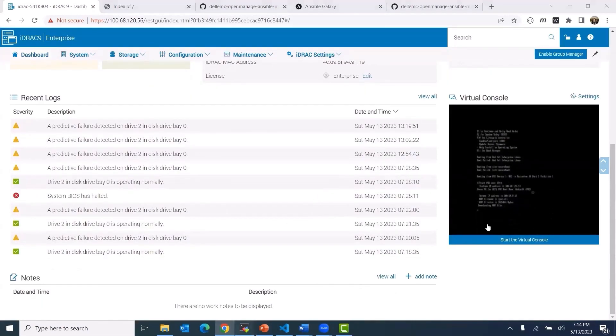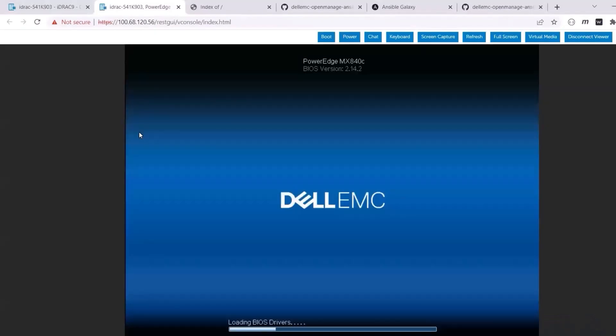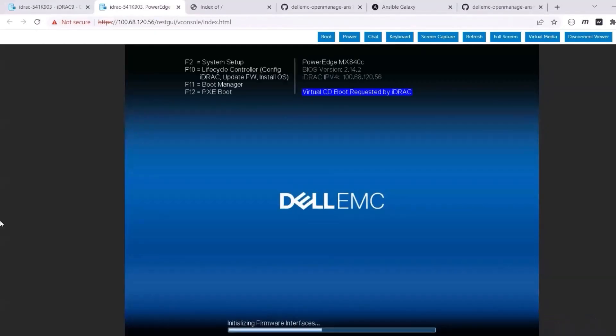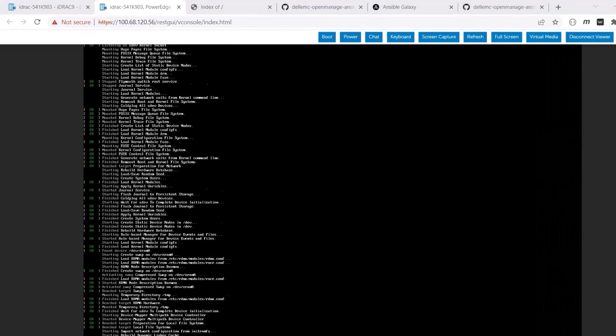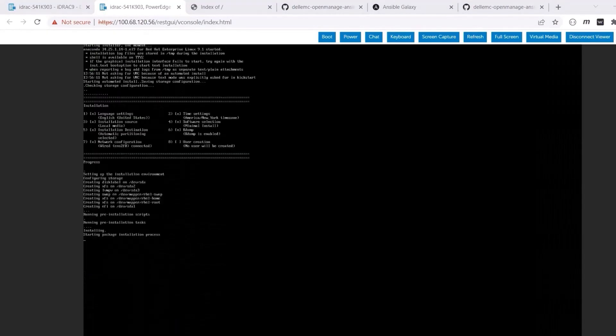That's it. The Ansible roles for iDRAC really makes it easy to deploy, configure and manage PowerEdge infrastructure.